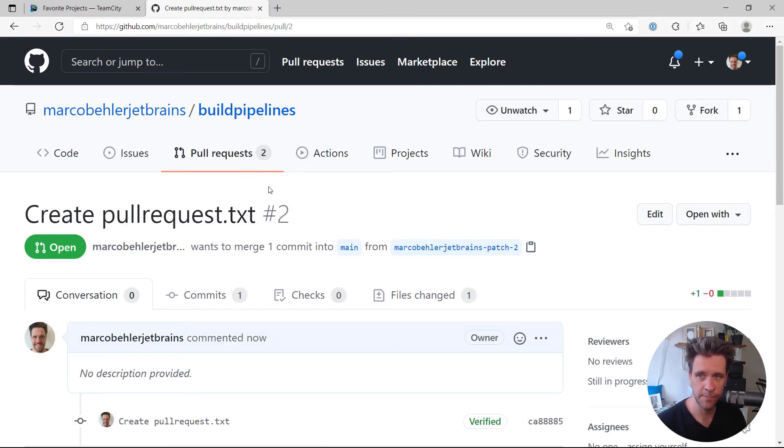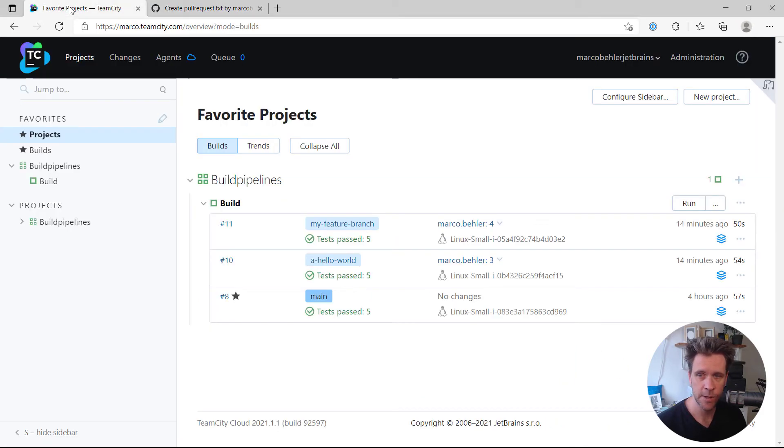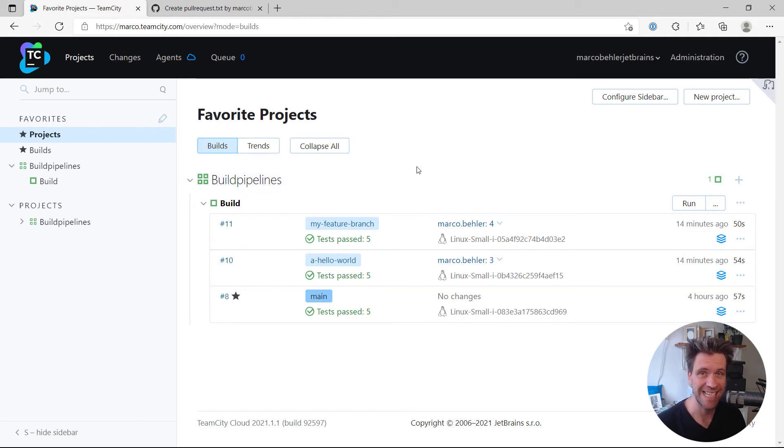So that pull request has been created, number two. And now, once I go back to my TeamCity server, I'm just going to wait a second and see what happens.